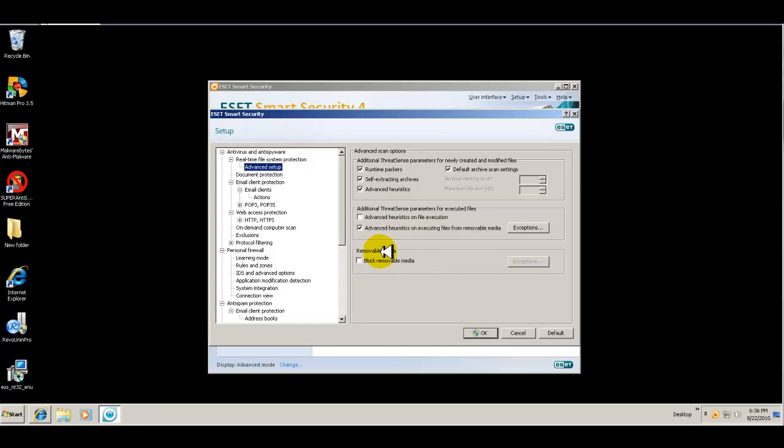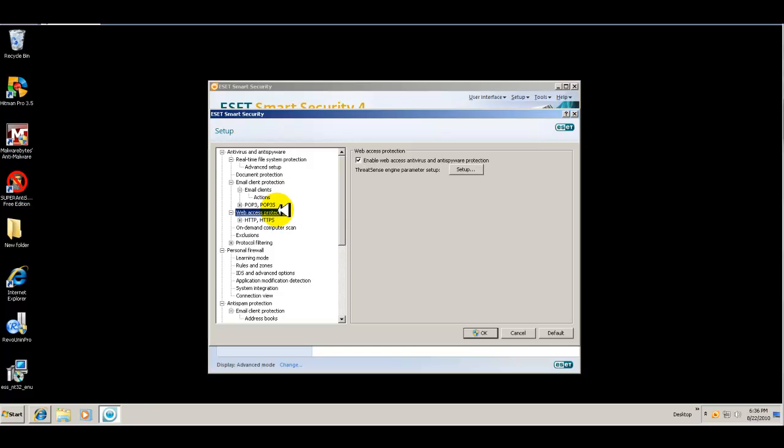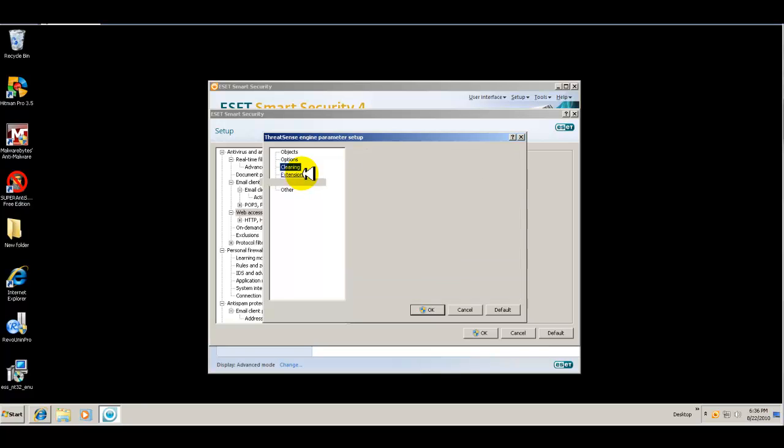You can block removable media. It gives you more options there. So lots of settings, options, email, web, web access, antivirus and spyware protection. You can set that up as well to either do a no cleaning or a strict cleaning situation.